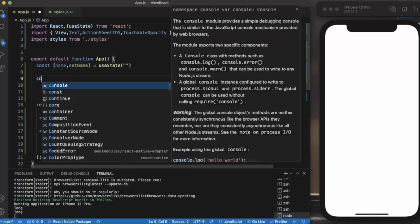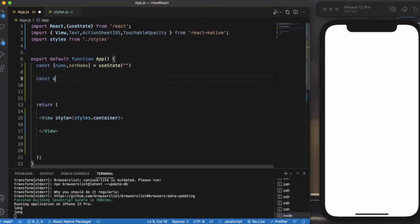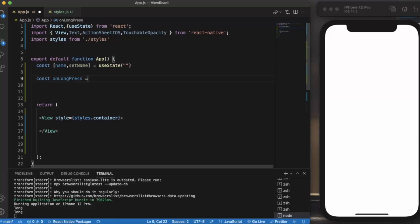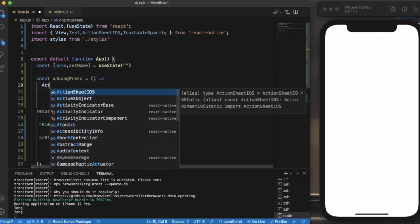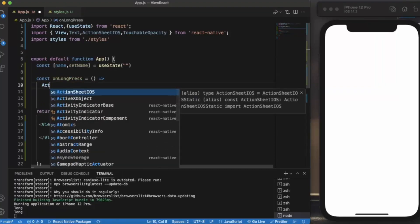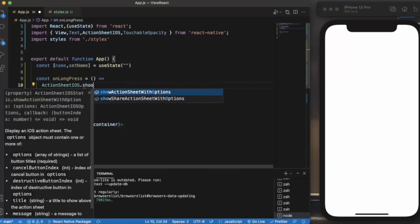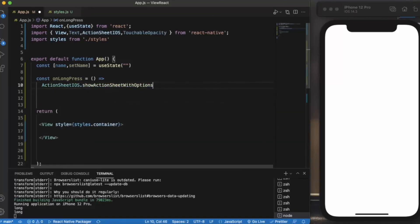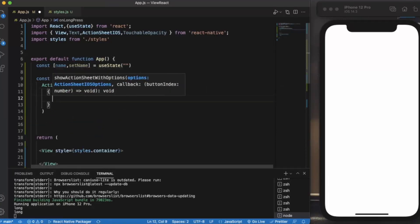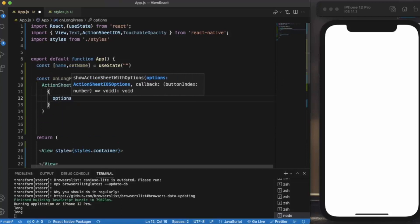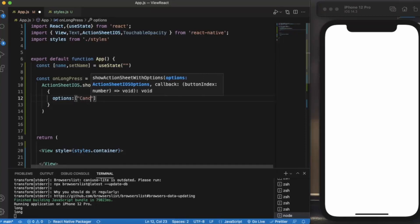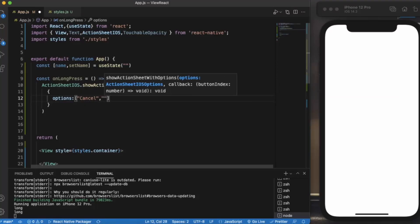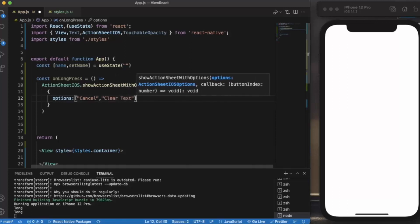Now let us create the action sheet. Let's say onLongPress. ActionSheetIOS.show with options. Now we provide the array of options: first of all Cancel and Clear Text. This will be our options.